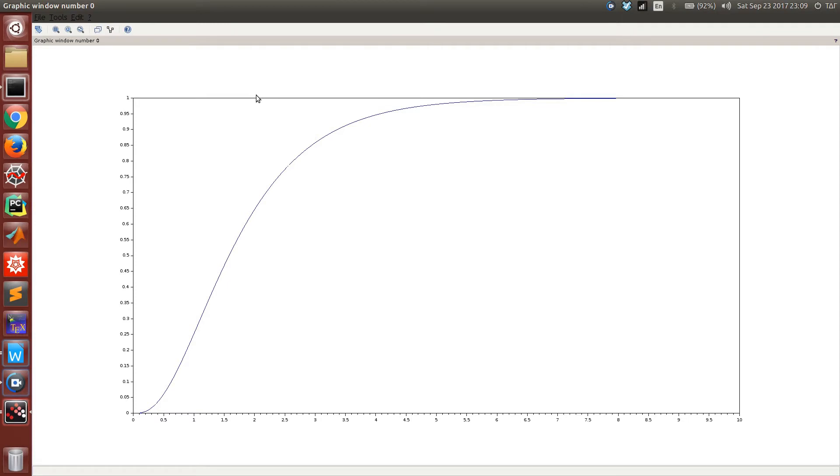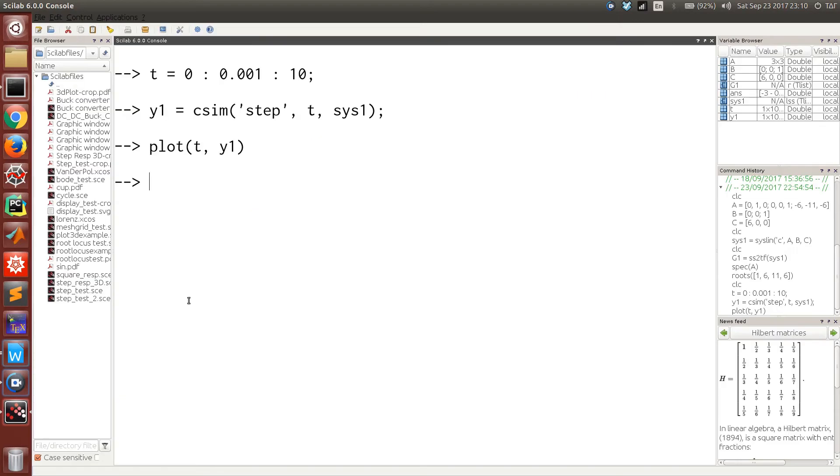Also, if we want to find out the impulse response, what we have to do is pass impulse as the input string to the csim function and the rest will be similar.